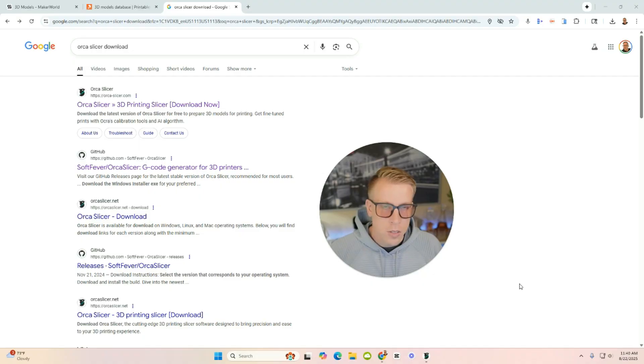This is the only Orca Slicer tutorial that you're going to need. Today I'm going to show you a step-by-step tutorial on how to use Orca Slicer for beginners. I'm going to make this as simple as possible, so let's get started.